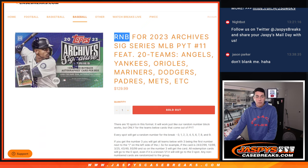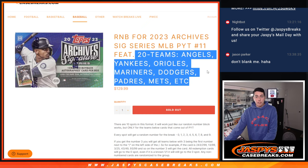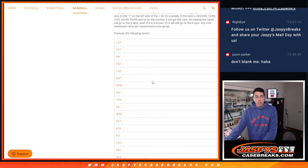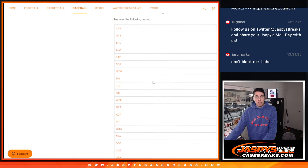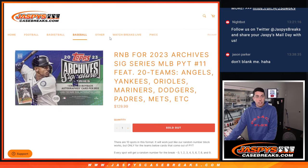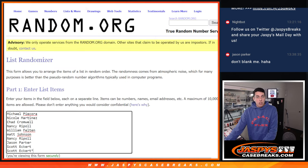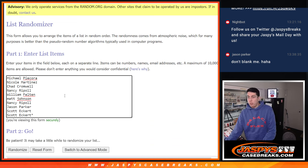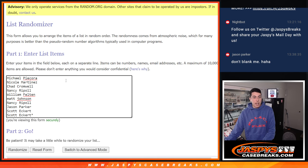So this random number block has 20 teams here, 10 spots. Here are all the teams on the list. Got all the names, thank you to these people who got a spot in the random number block making this break happen.